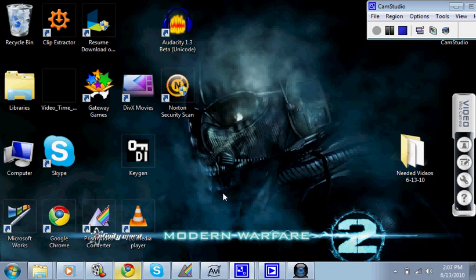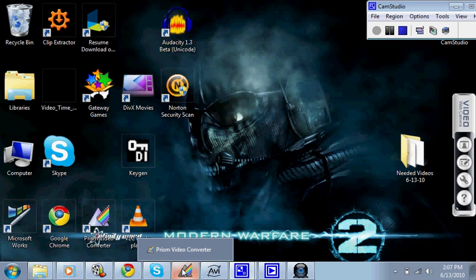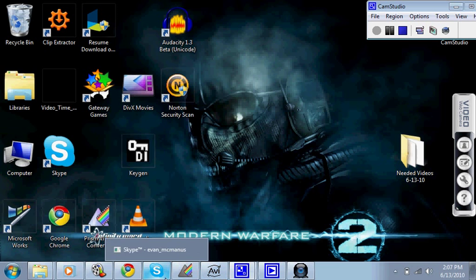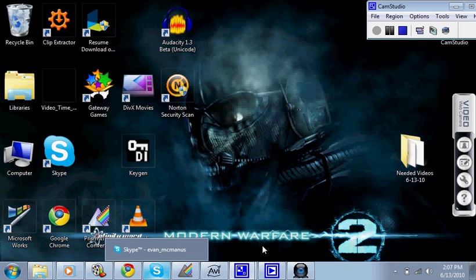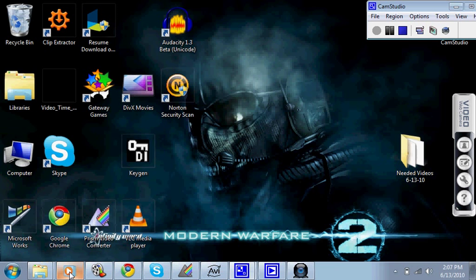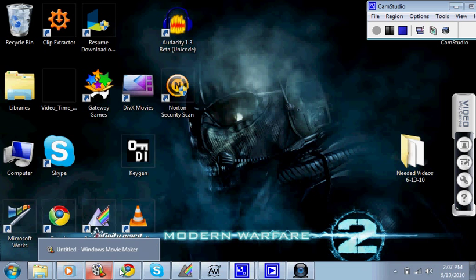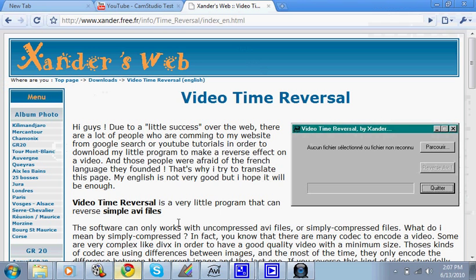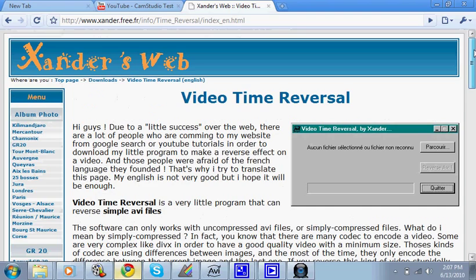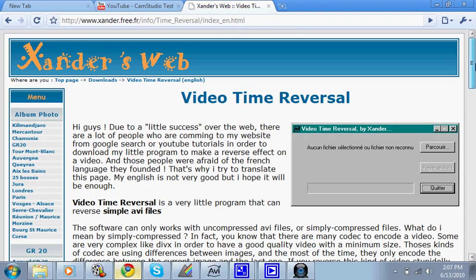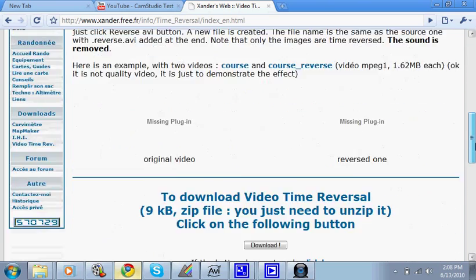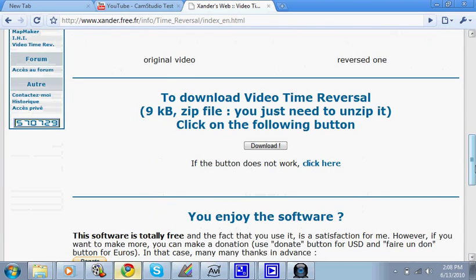First thing you're going to want to do is download the links I left in the description. And the second one, the time reversal, is in French, but the link I give you should not be in French, and if it is, send me a message and I'll try to get a different link posted up if you can't figure it out. But this is the link and it's in English, so you're just going to go down to download video time reversal and click it and download and you guys should be able to do the rest.